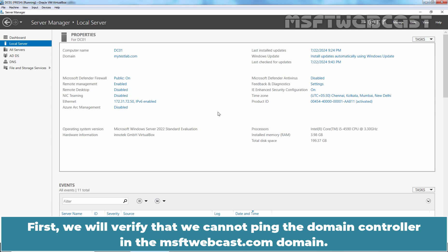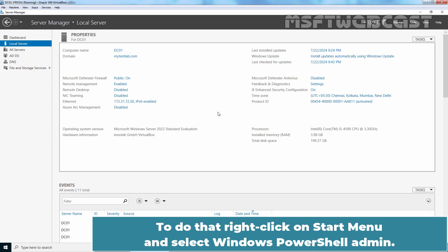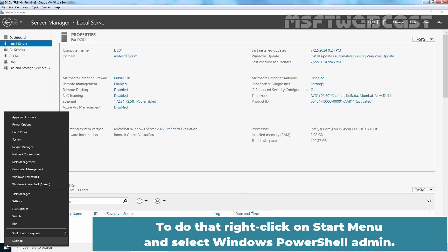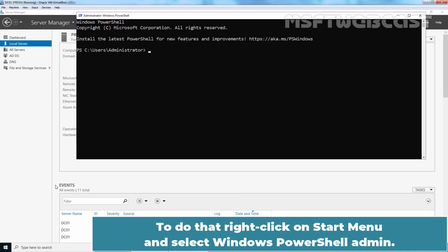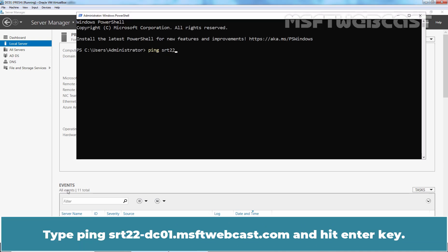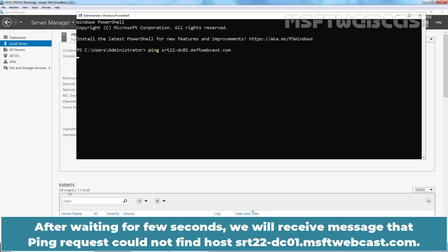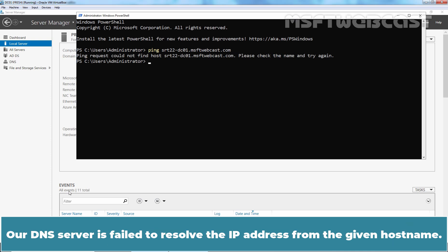First, we will verify that we cannot ping the domain controller in the MSFTwebcast.com domain. To do that, right-click on Start menu and select Windows PowerShell Admin. Type ping srt22-dc01.msftwebcast.com and hit Enter key. After waiting for few seconds, we will receive message that ping request could not find host srt22-dc01.msftwebcast.com. Our DNS server is failed to resolve the IP address from the given host name.